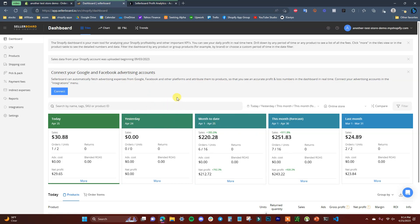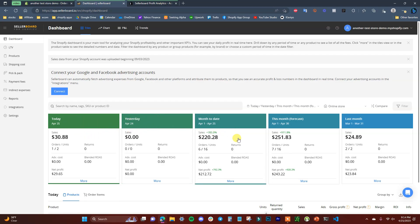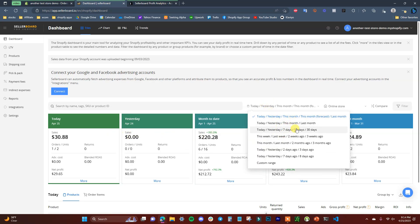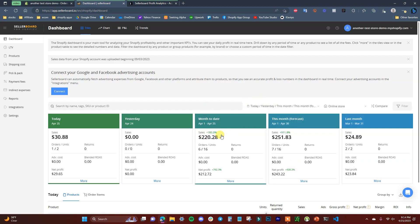The app is pretty simple and straightforward. You're greeted by the dashboard which shows a lot of the primary analytics from your store — information from today, yesterday, this month, the forecast for the rest of the month, and last month. You can edit these by clicking the options and choosing different time blocks, or click on custom range to create your own.